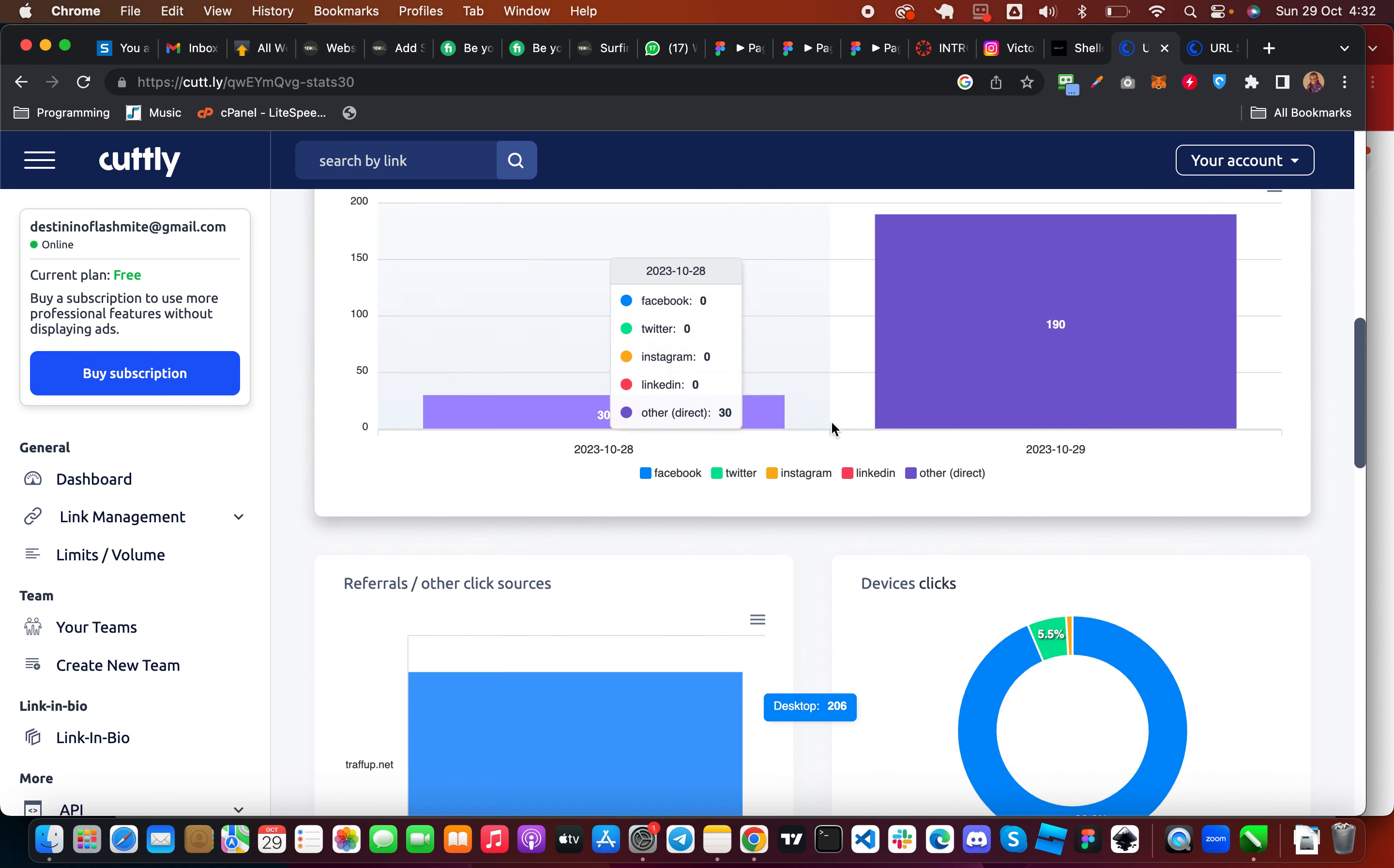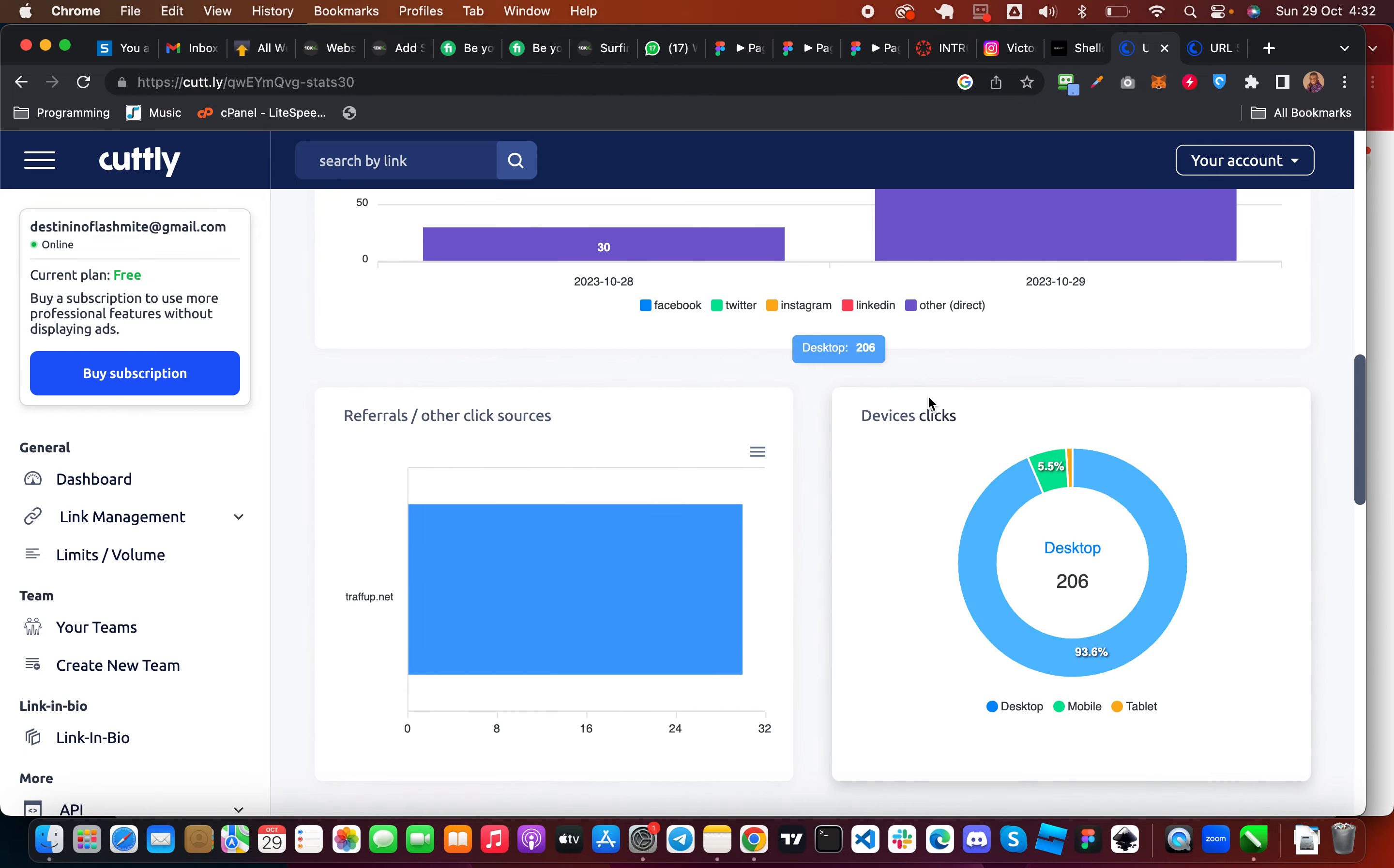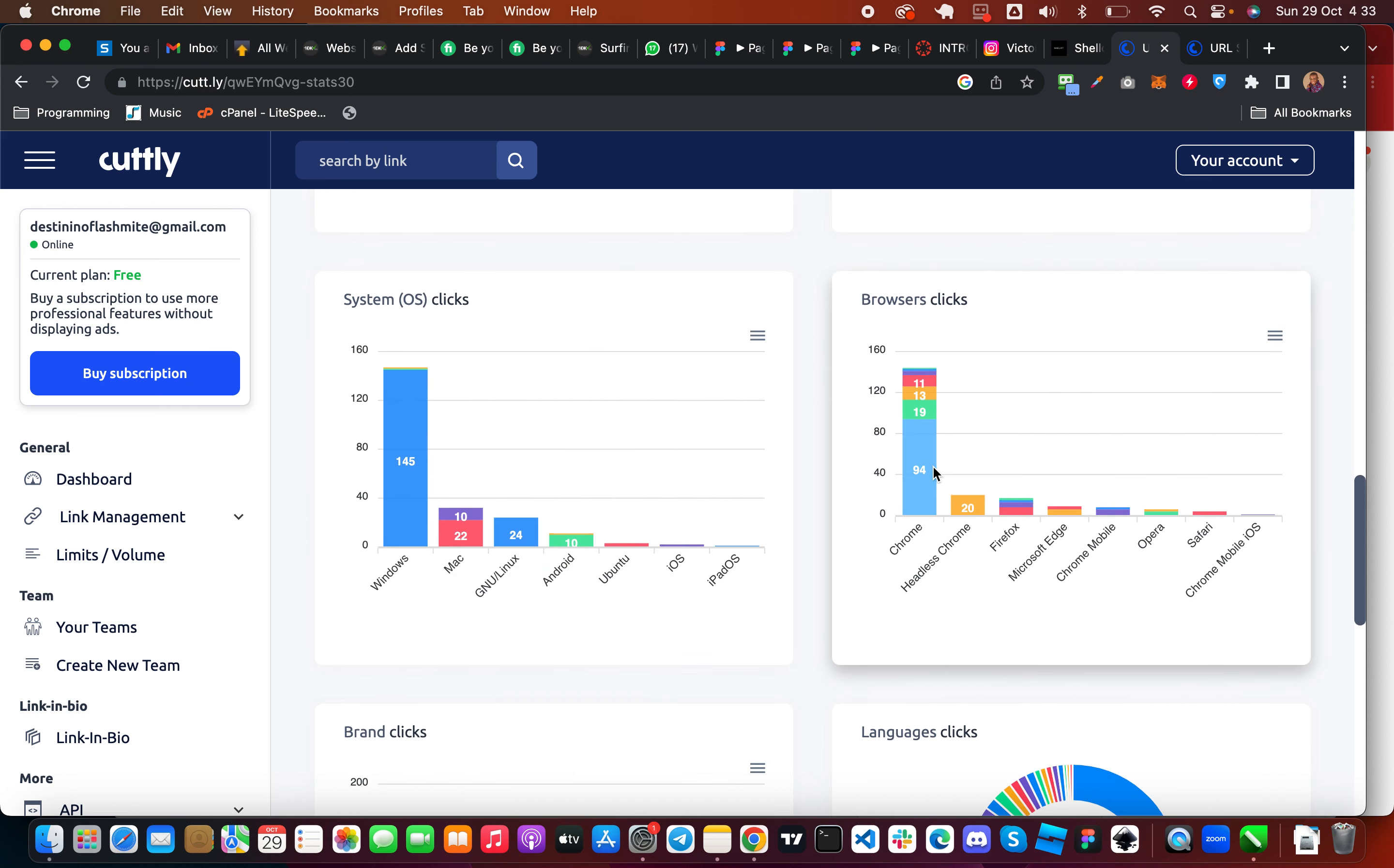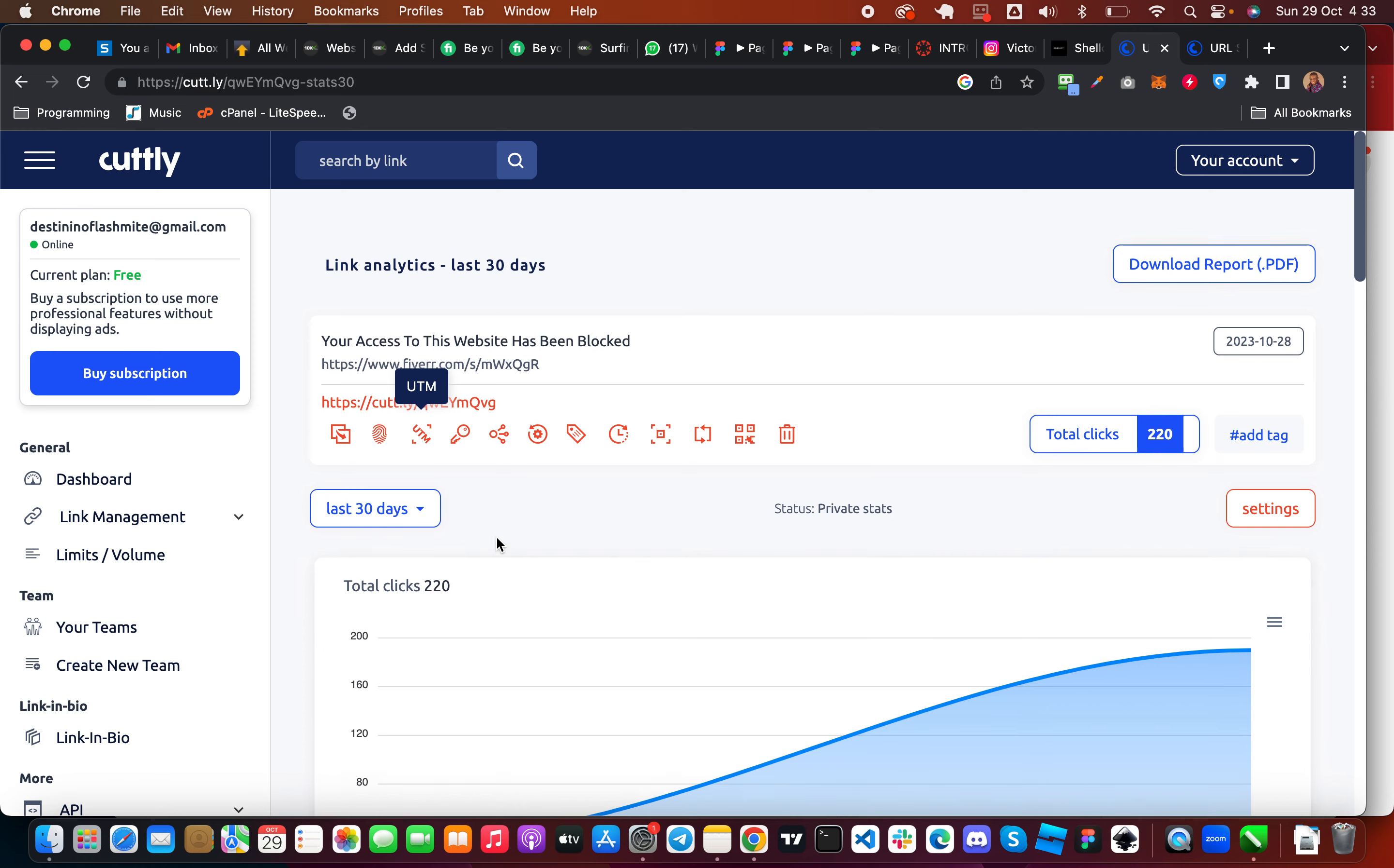Then the traffic is actually direct. Then you can see the source of the clicks, most of them are directly from desktop and these are the language clicks and everything. So how can you go about this?